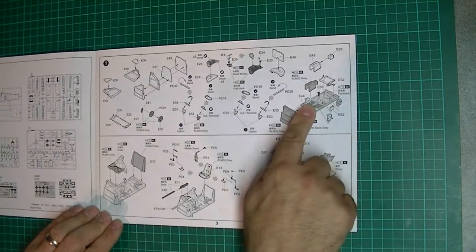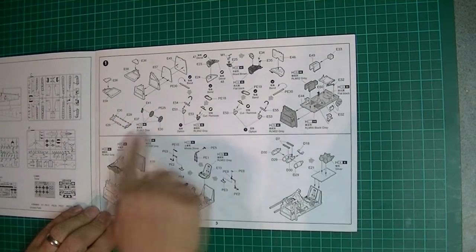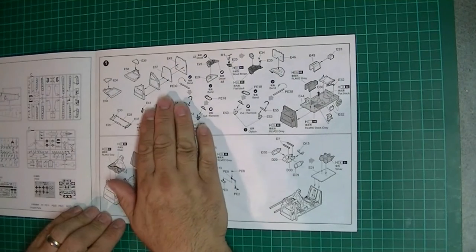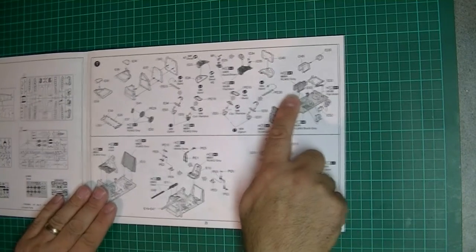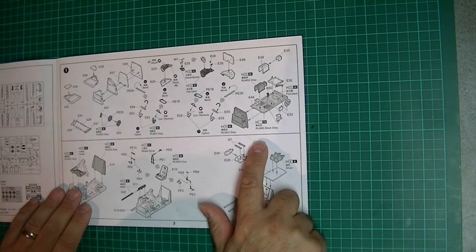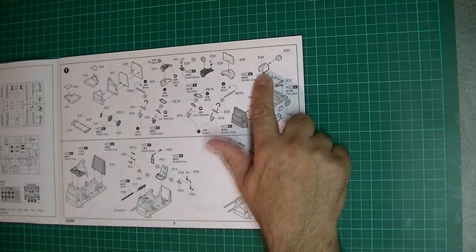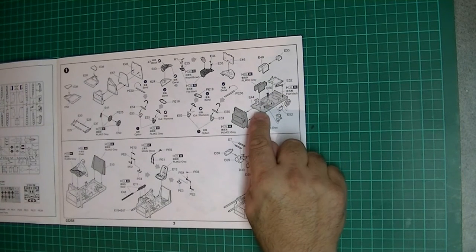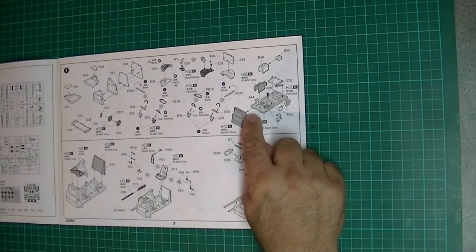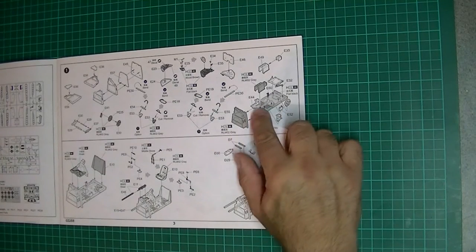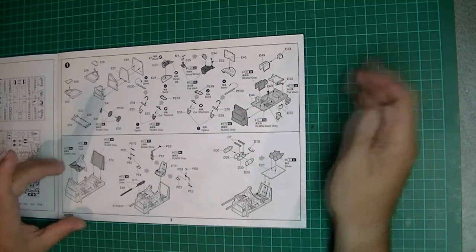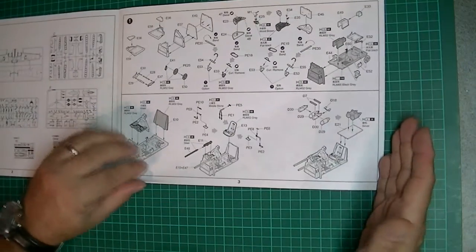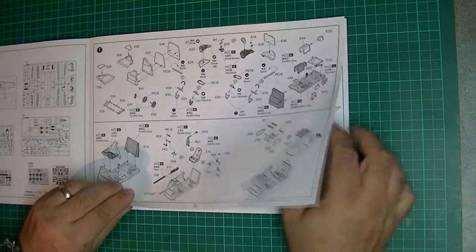If I had to have a criticism of this instruction book, it's probably a bit busy for one section. It might be nice if they broke it down a little more. One thing I have read is these parts E49 and E33 - you shouldn't use them, chuck them away. They're not really for an E series 109. It's for the G where you had the cannon through the nose coming into the cockpit. This is inaccurate on this particular kit.